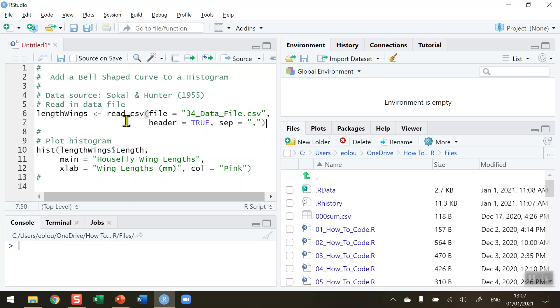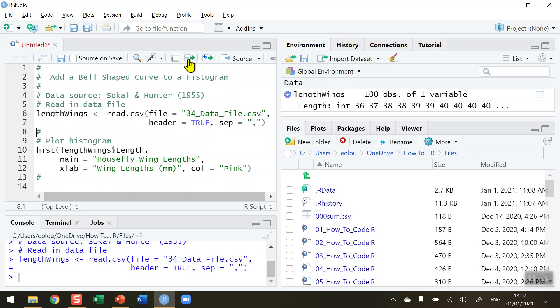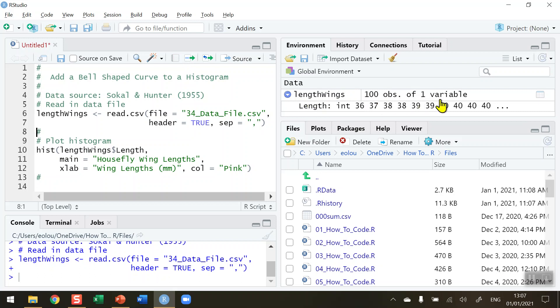First, let me go ahead and read this data file into a vector called lengthWings. Click on run, and we can see in our global environment that our lengthWings vector has 100 observations of one variable.